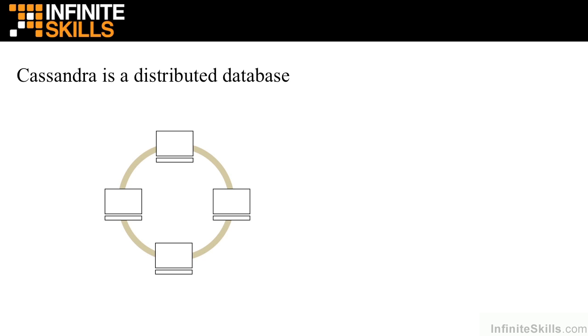Within a cluster there are no master or slave nodes. Each node has the same functionality as the others, which combined with replication, which we'll be learning about shortly, allows for a distributed database with no single point of failure.